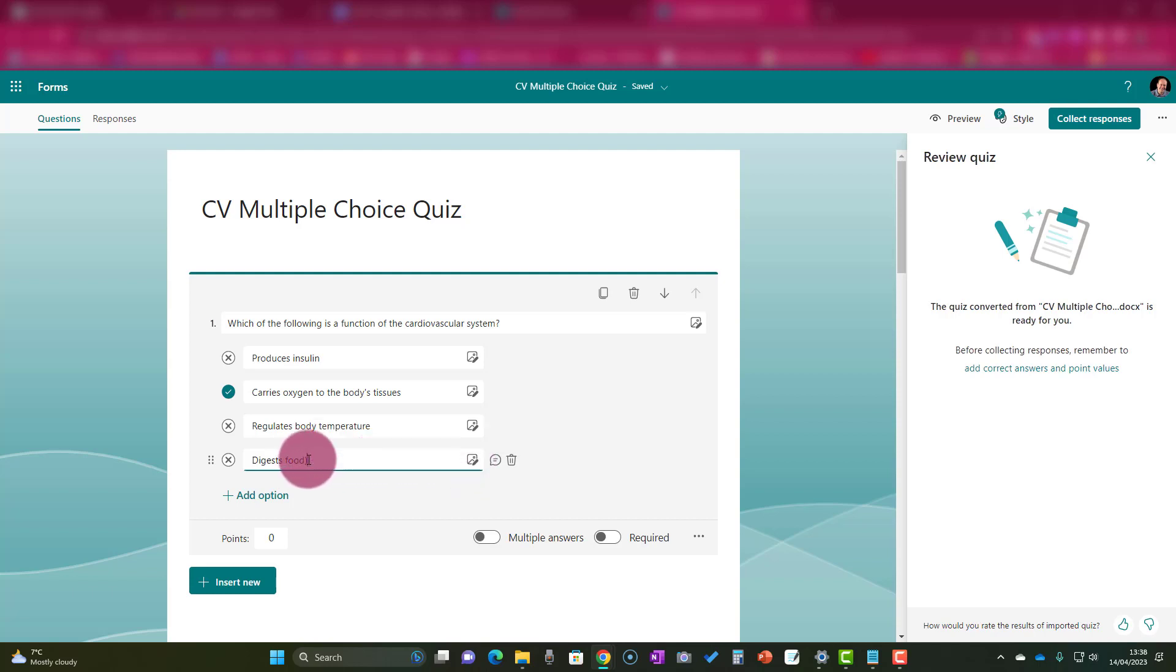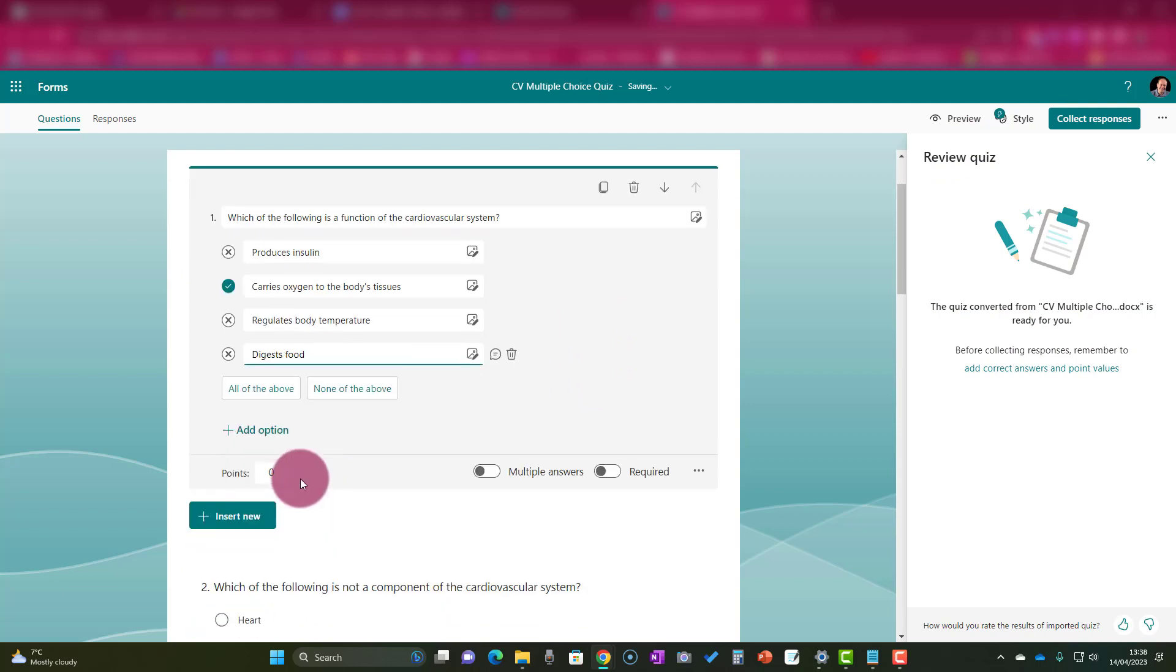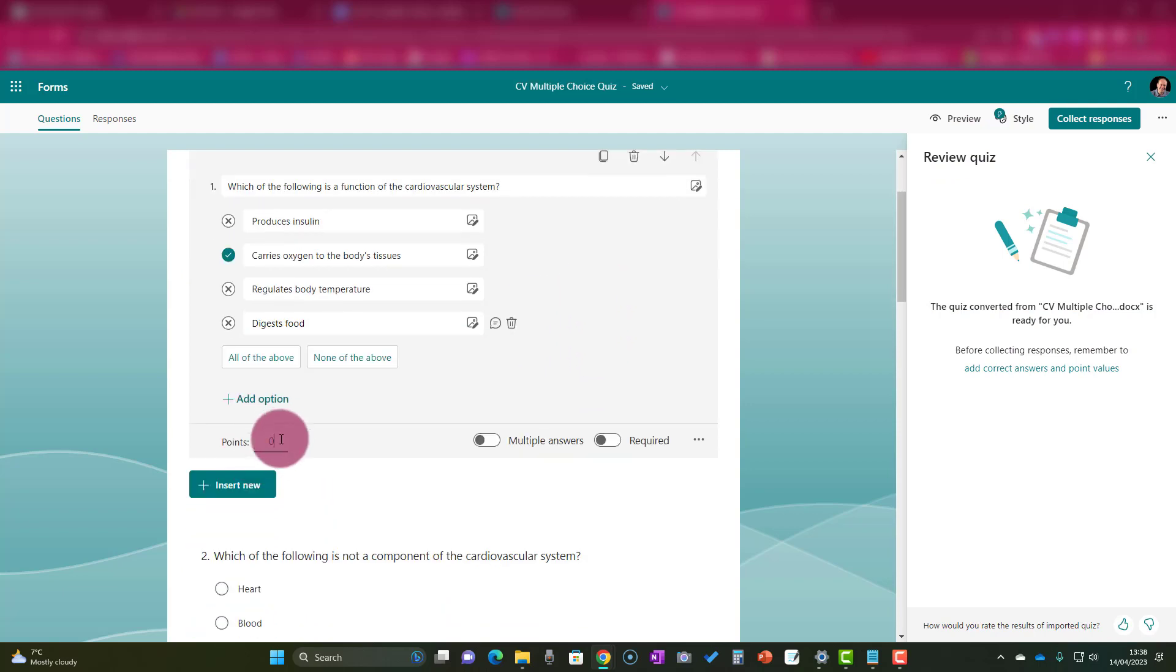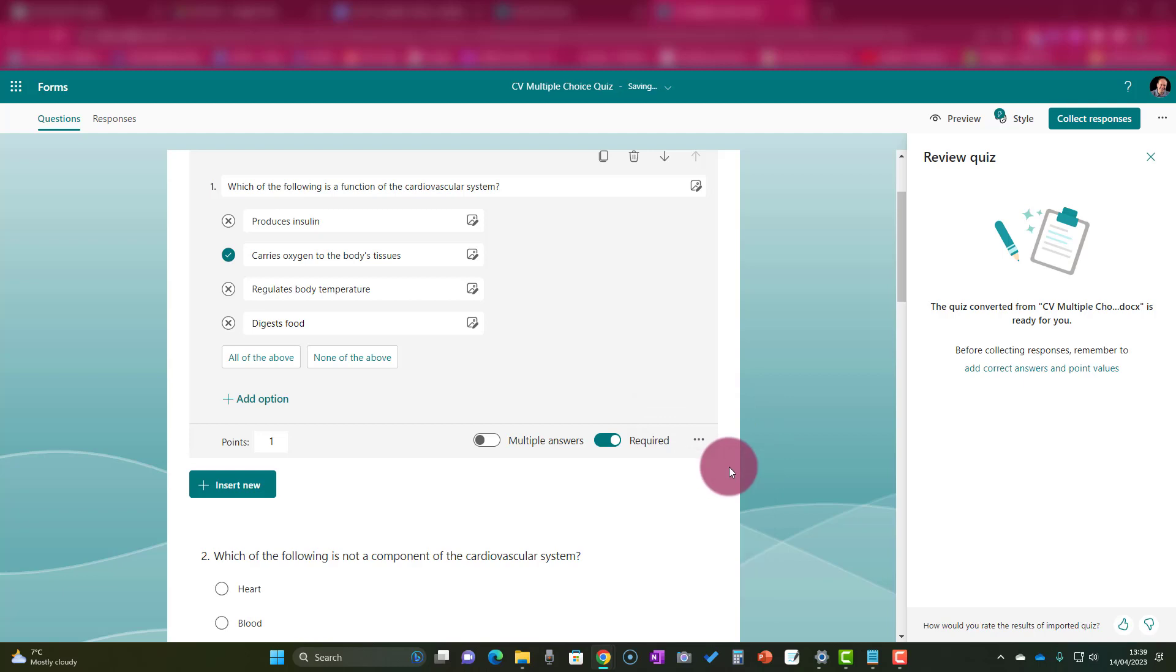Now, in each question as well, what I want to do is give it a point. So I'm going to go point here—let's give it one. I also like to make sure every question is required, so the students have to do it. Then click on the three ellipses here, and then I like to shuffle the options so that means when the question appears, it's not always in the same order there.